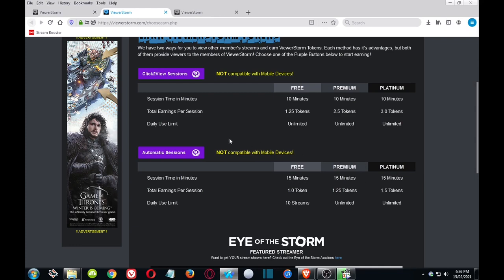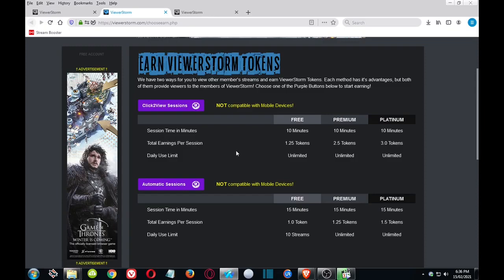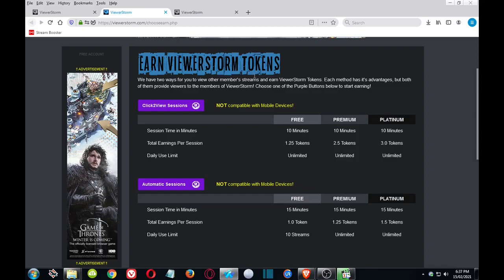What you can do though, once if you're on the free version and once you have used all your automatic sessions, is come over here to get the click to view sessions. For this one you do actually earn more, so for example 1.25 tokens as compared to the one point, and the session time is 10 minutes rather than 15. So effectively you're earning a little bit more that way.